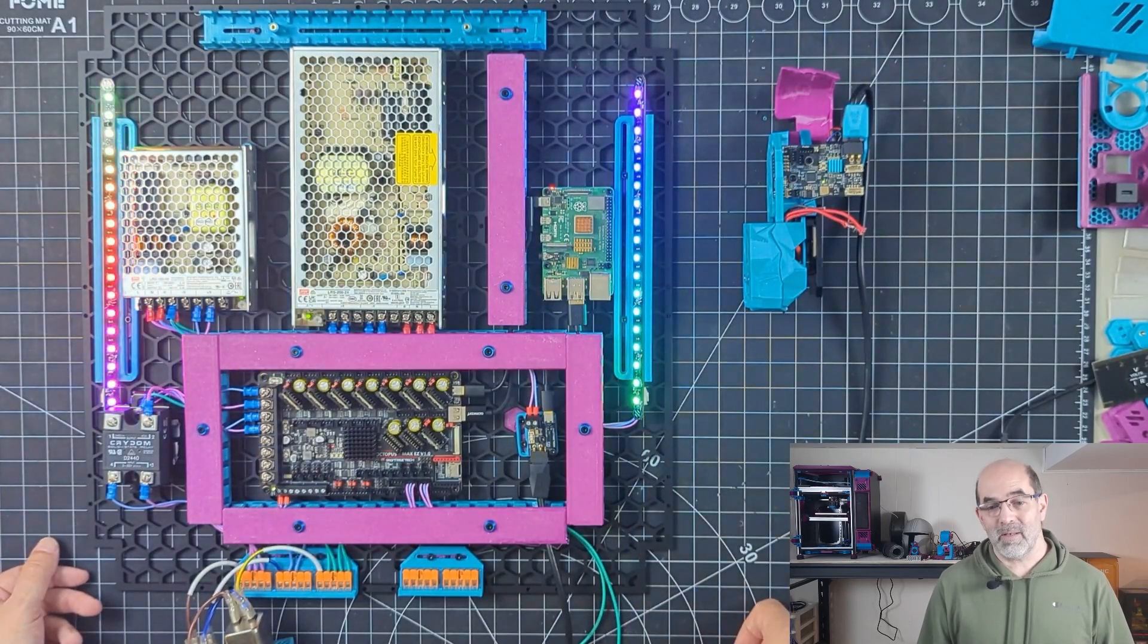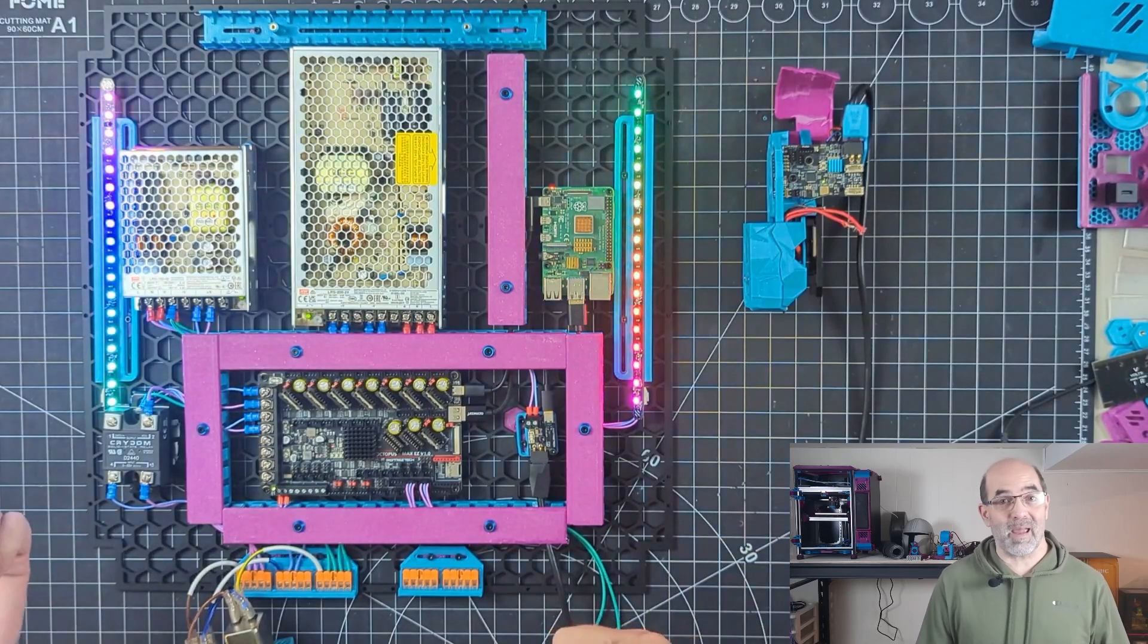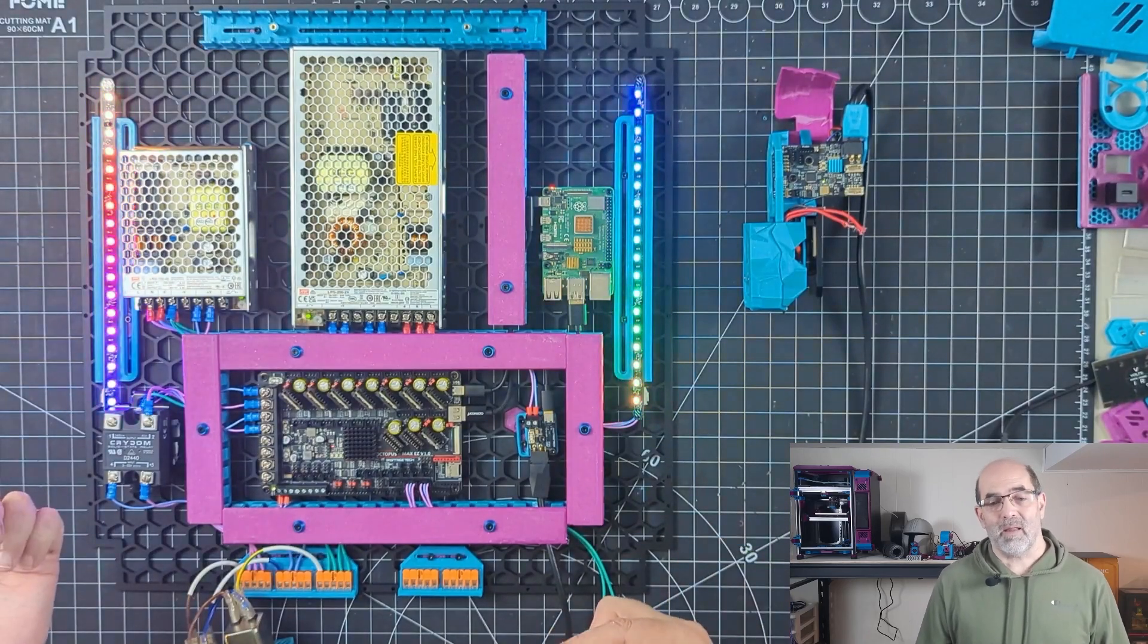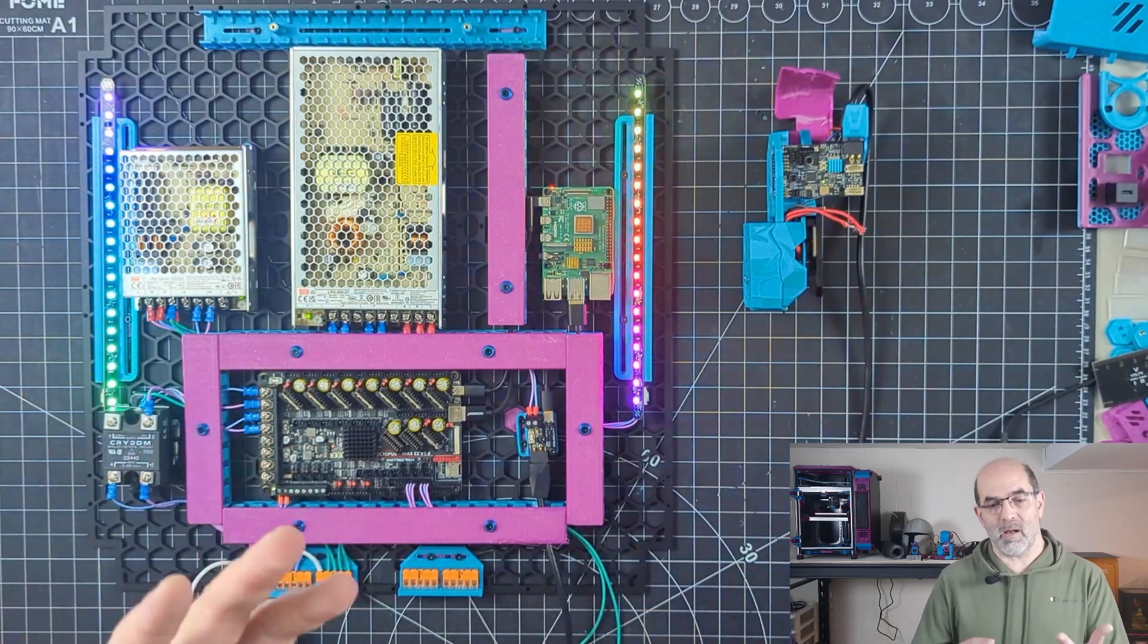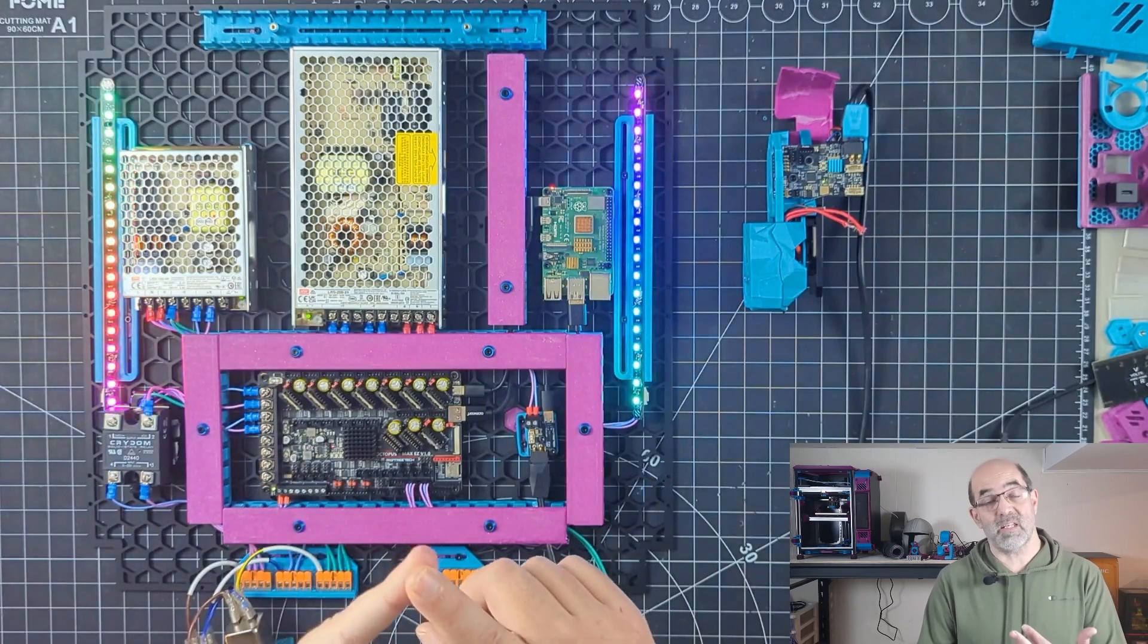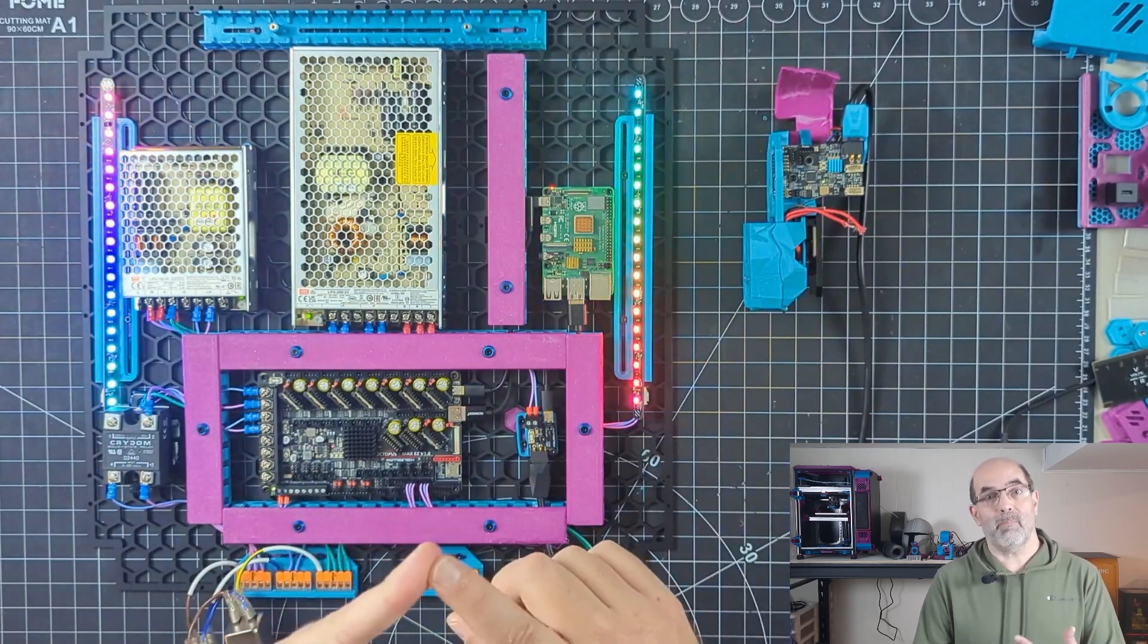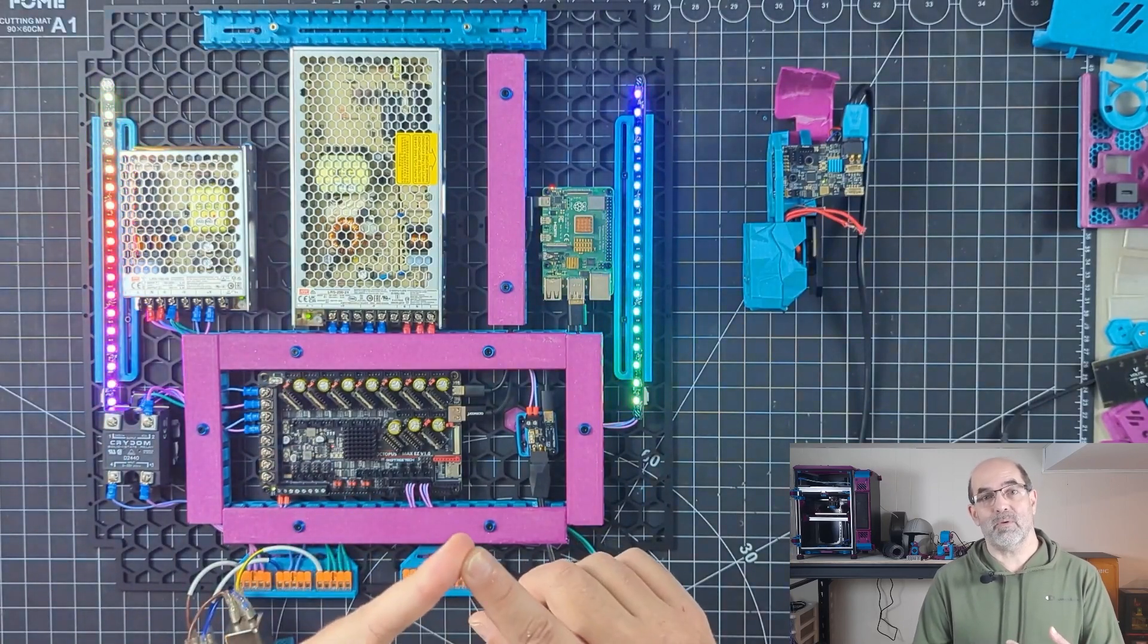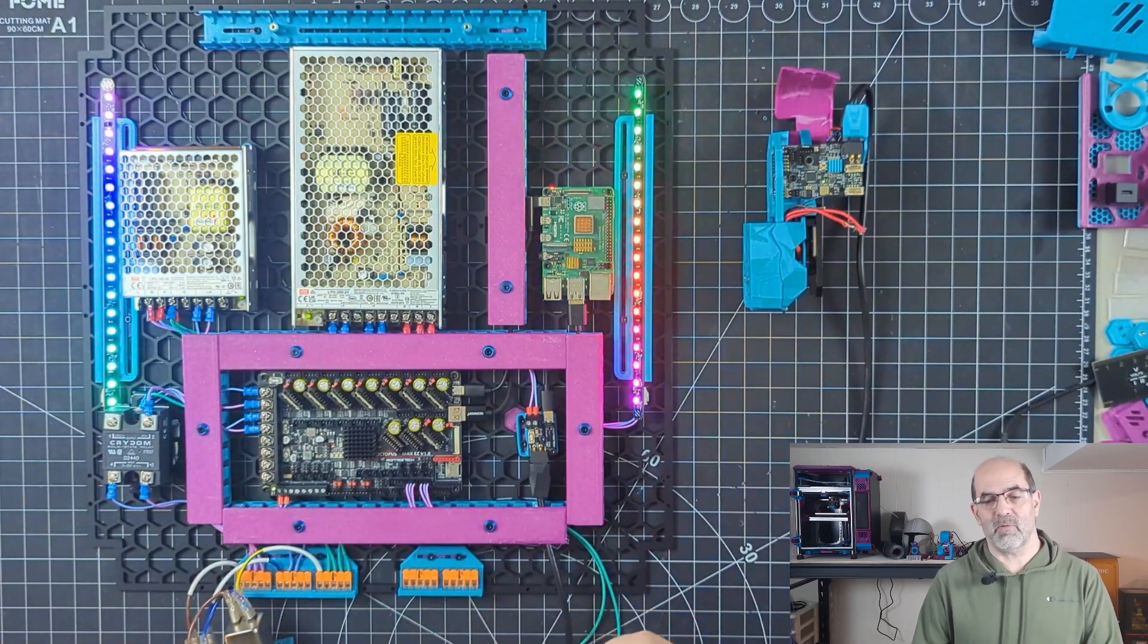So next step is to mount this underneath the deck and then go about putting on the Z drives, the feet, wiring up the XY motors and then going from there.